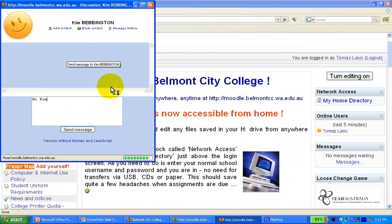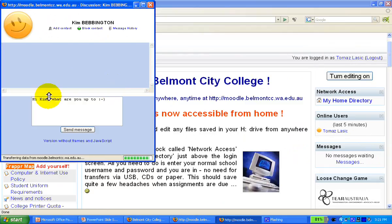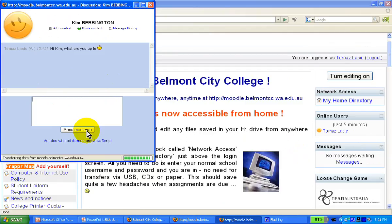I type: "Hi Kim, what are you up to?" You can also add simple emoticons as well. And Kim will now get the message.